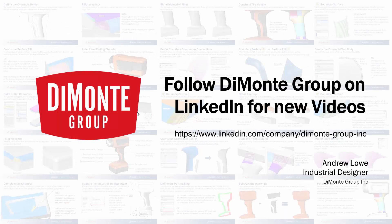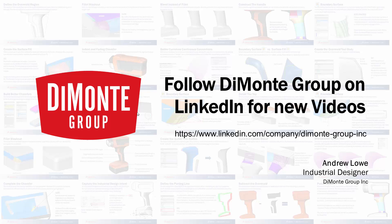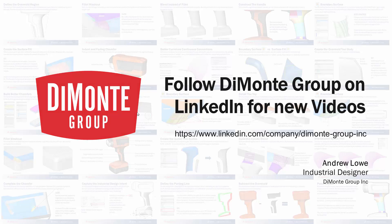So thanks for watching. Please follow the DeMonte Group on LinkedIn where we'll be posting new installments of surfaces and splines.